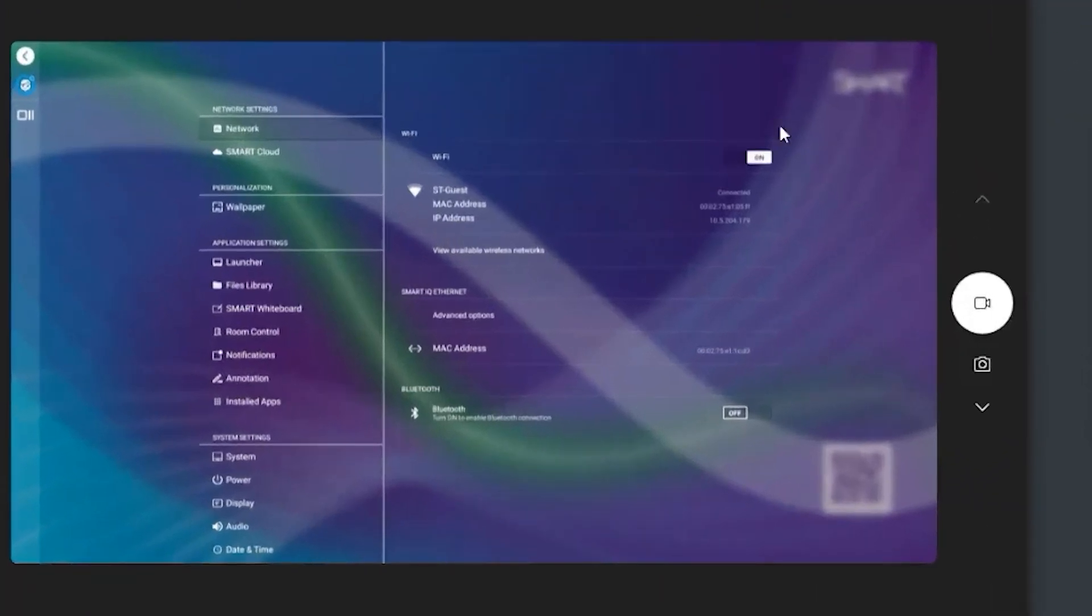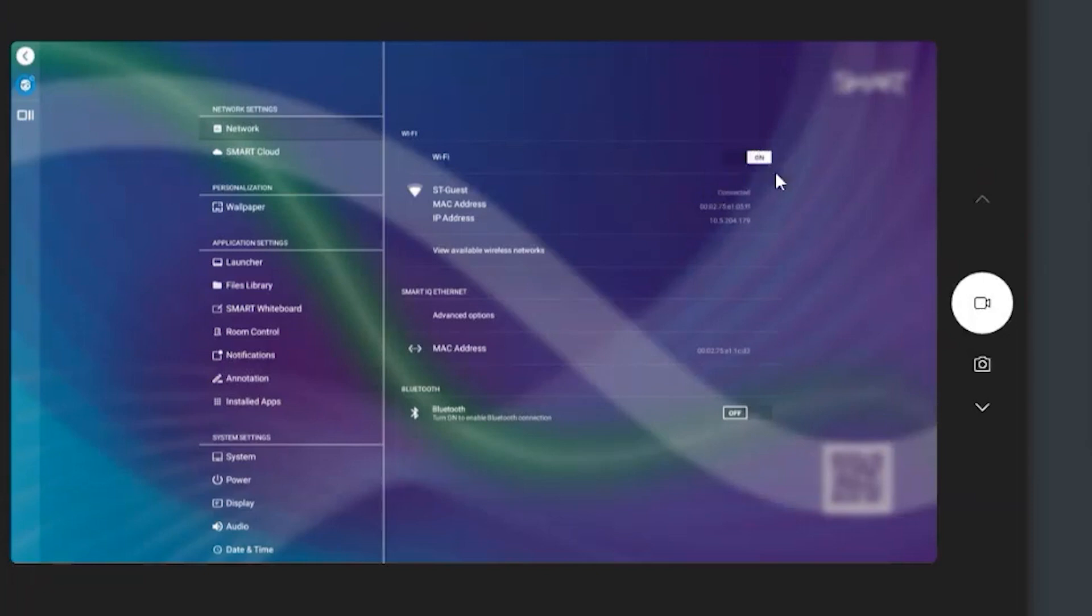The first thing you need to do, of course, just make sure you got access to the internet with the board. This can either happen with Wi-Fi or with Ethernet. But make sure you have that because otherwise you're not going to be able to do what you need to do. So make sure you got your Wi-Fi turned on. That's number one.